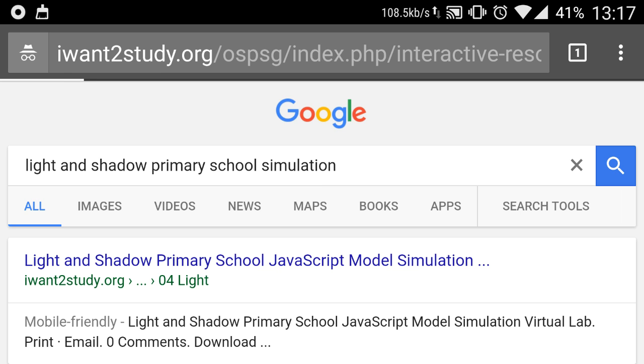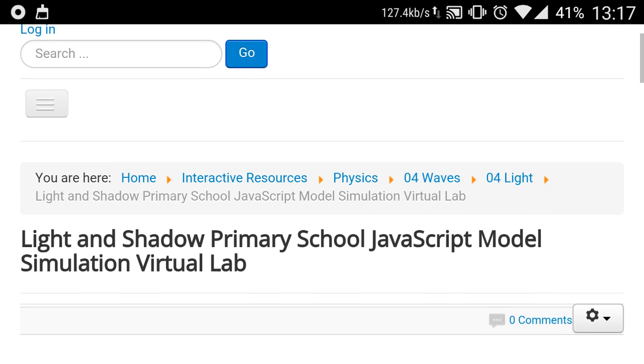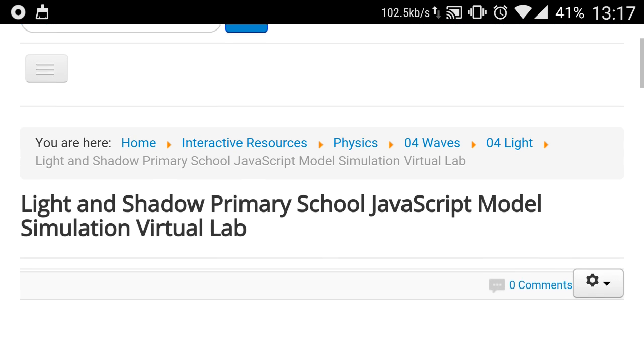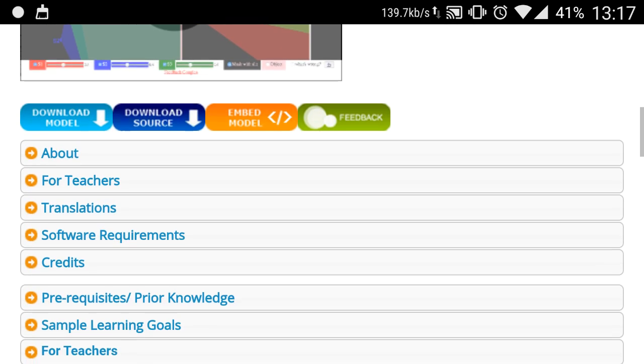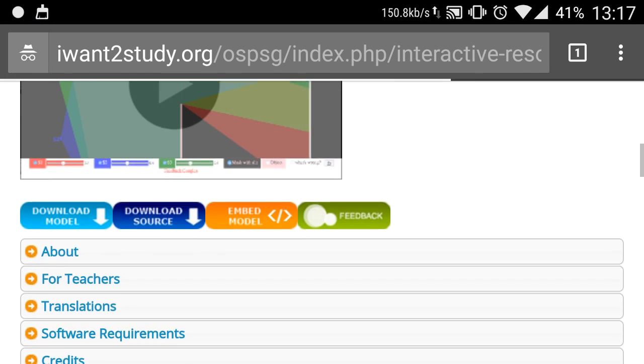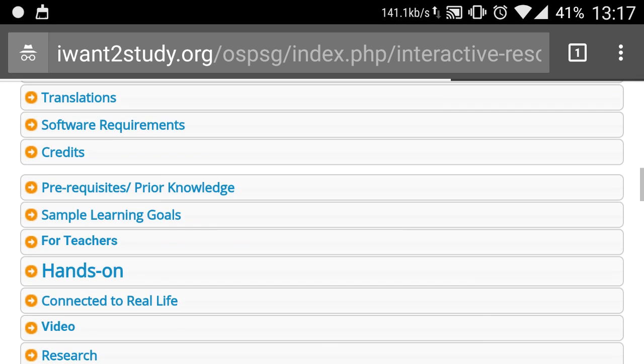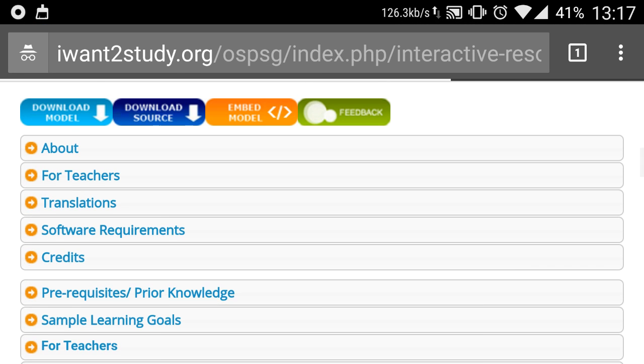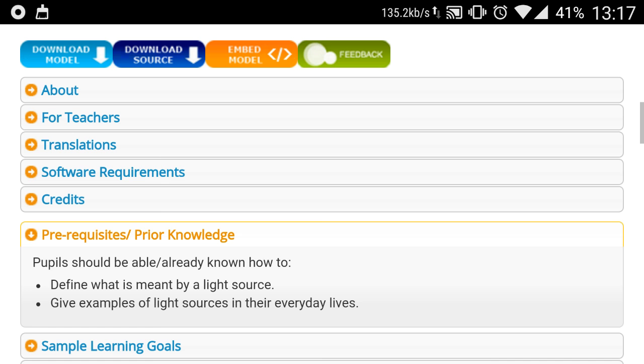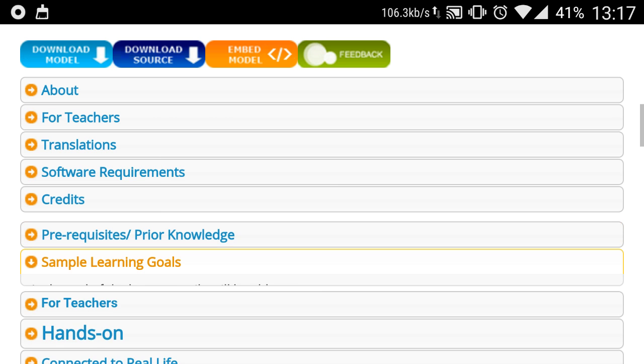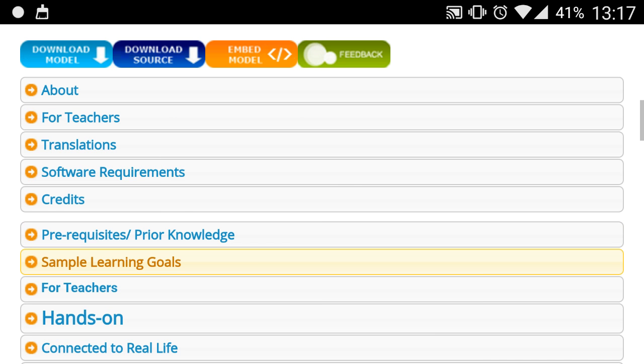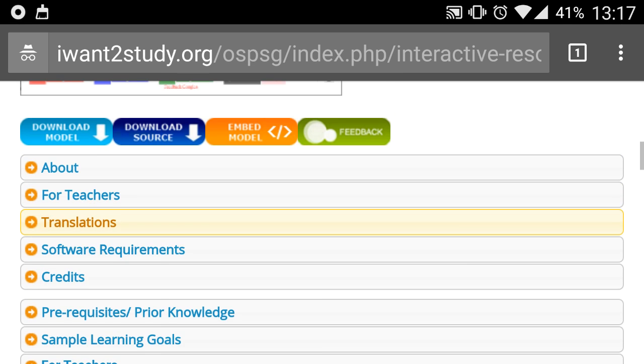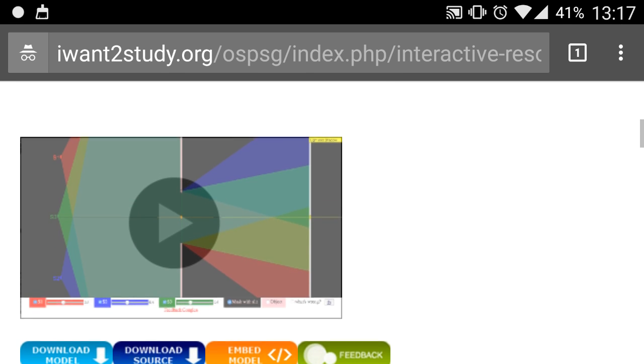In this simulation you will be able to interact with the light and shadow primary school JavaScript model and virtual lab. In this particular webpage I have done a lot of research to improve its usability, such as the prerequisites, what students would require, sample learning goals, and so on. There's also even this translation that allows these simulations to be read in the native languages of different countries in the world.